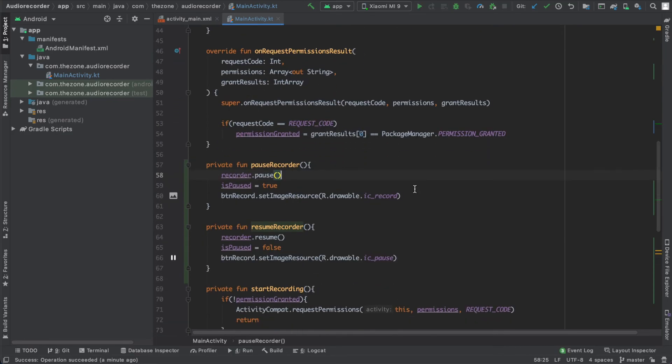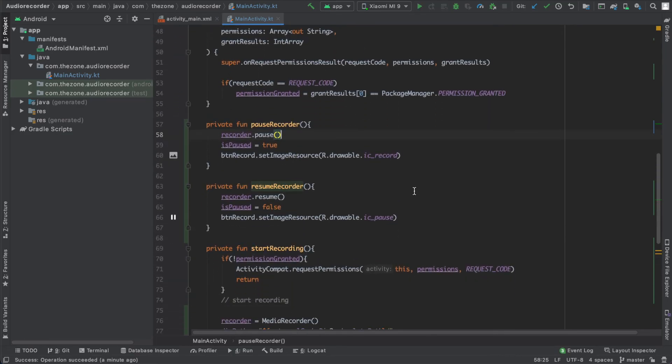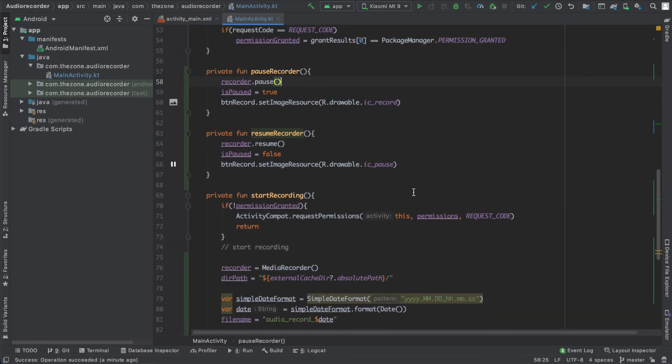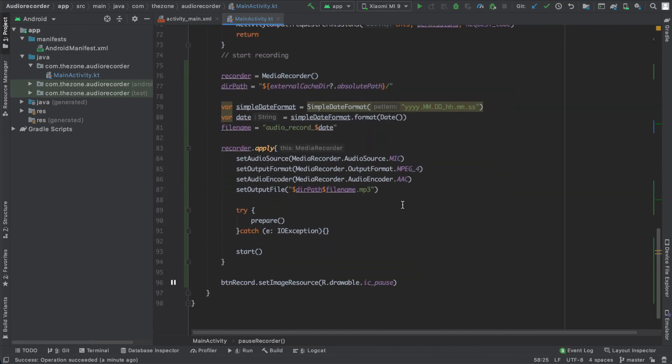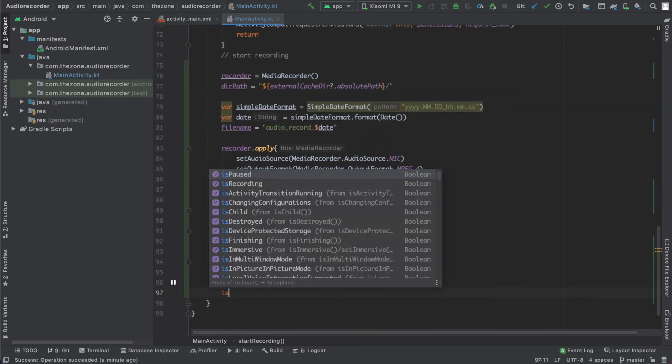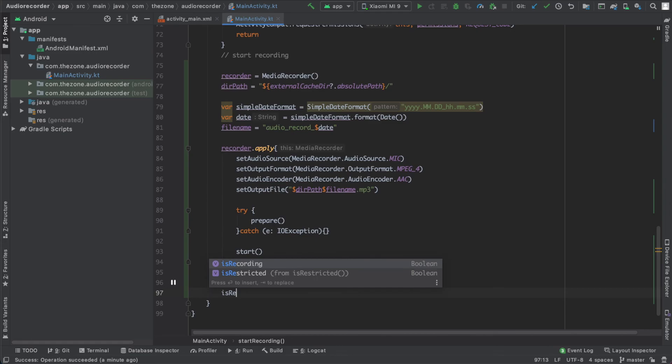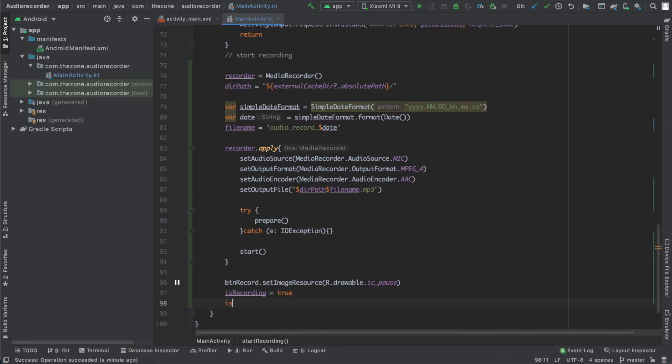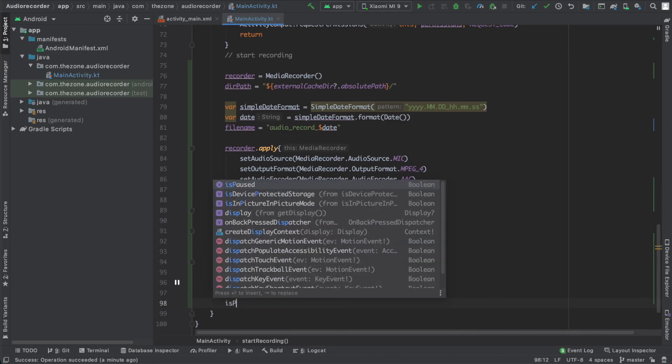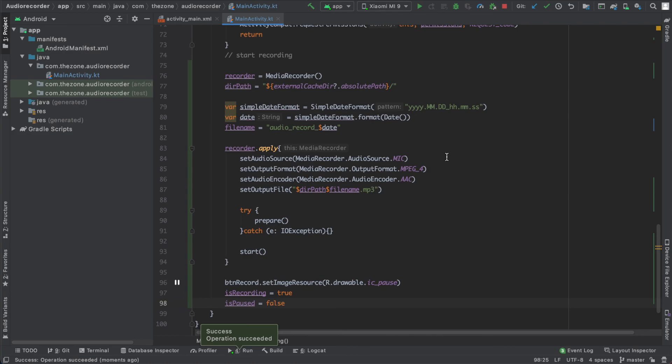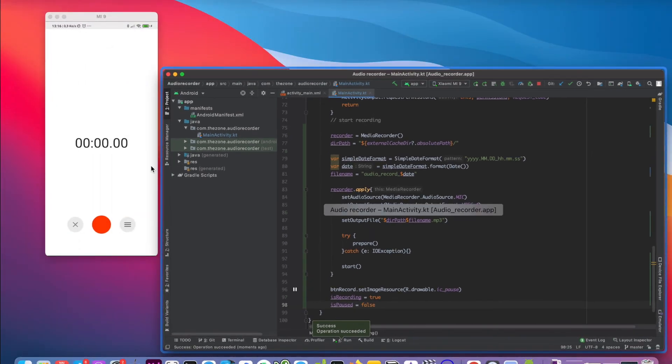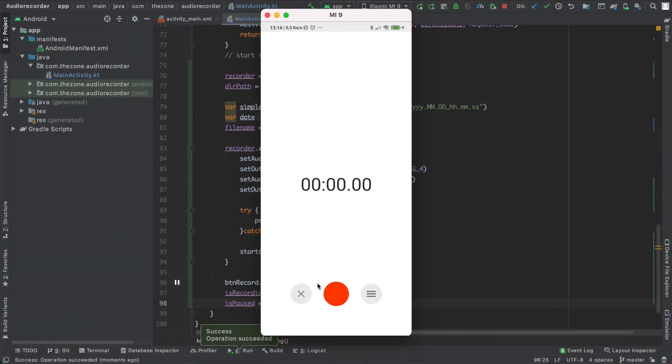Also in the start recording, let's at the end of the function set isRecording to true and isPaused to false. So let's run it. Start recording, we have the pause button, and if we click again, resumes, start and resumes.